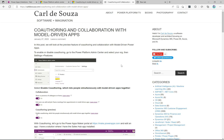Welcome to another episode of Power Platform TV. Today we're going to be talking about a new feature coming out in release wave one of 2023: co-authoring and collaboration of model-driven apps. I wrote a blog post about this — this feature is going to be pretty useful for a lot of dev teams out there.